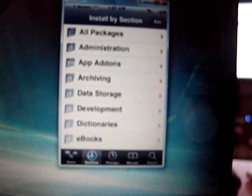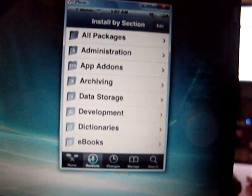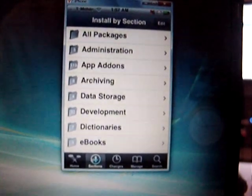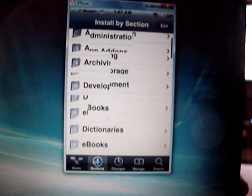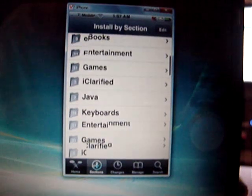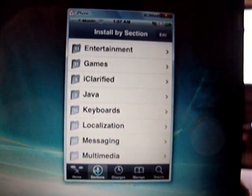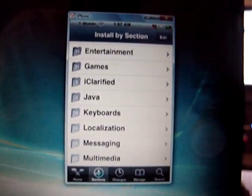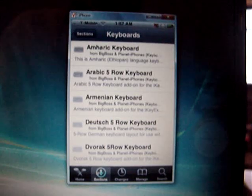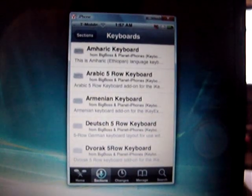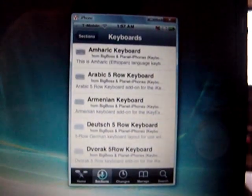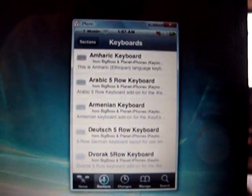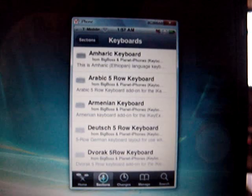Once you see that, you will see keyboard. You tap on keyboard. You should see Amharic keyboard on the first list. Tap on Amharic keyboard.